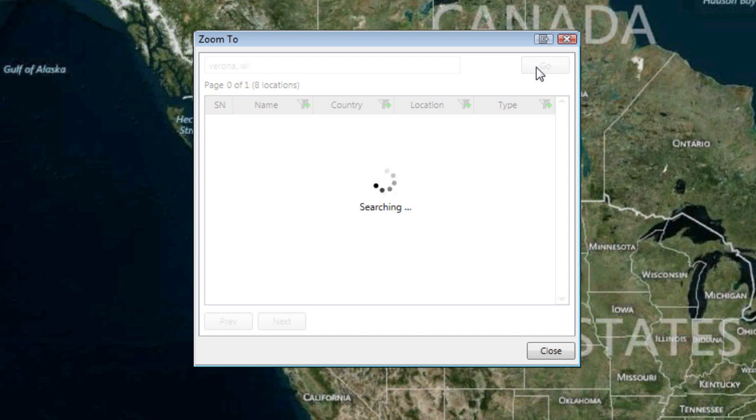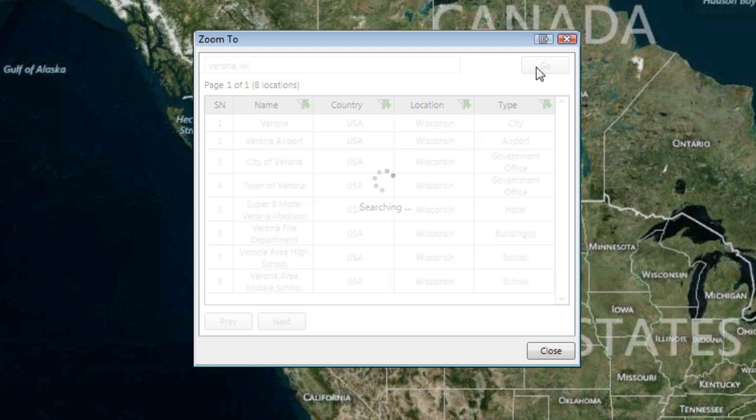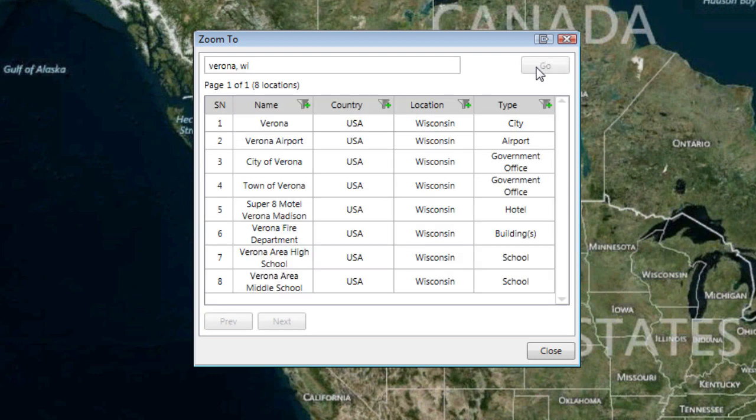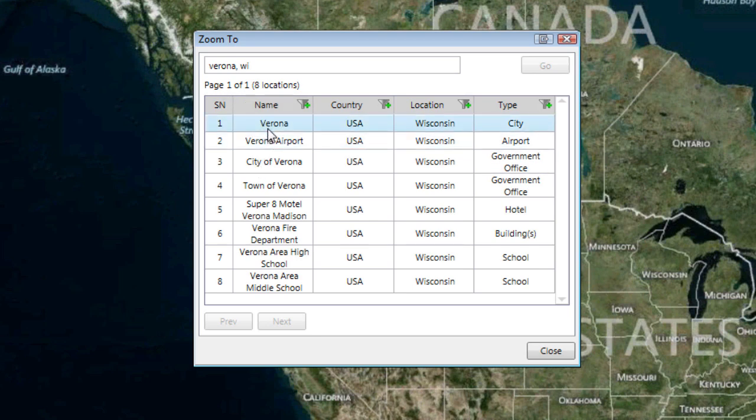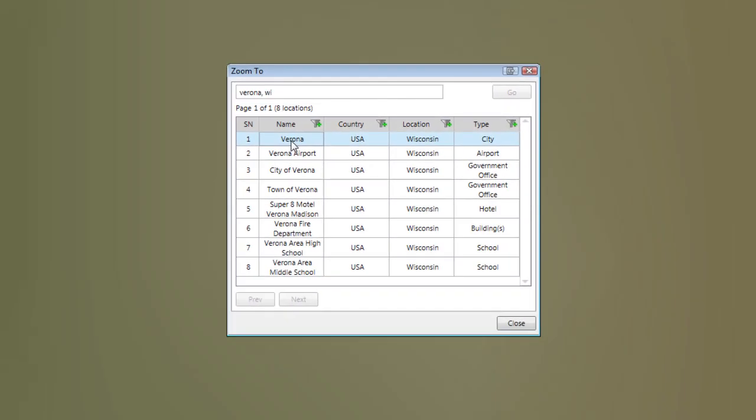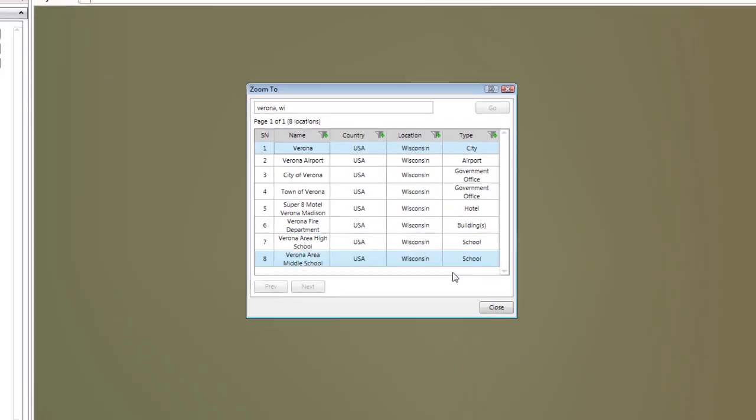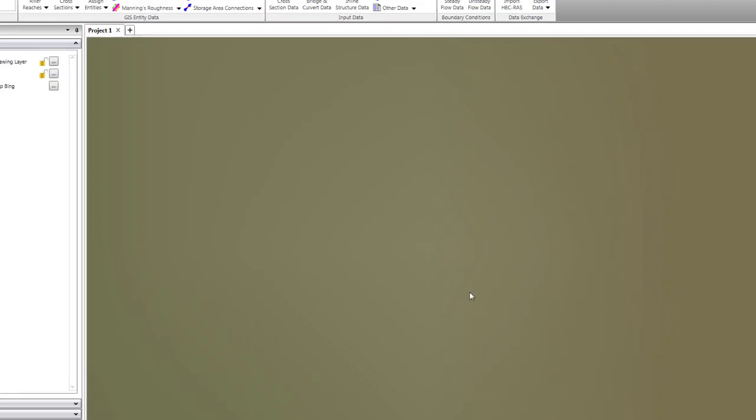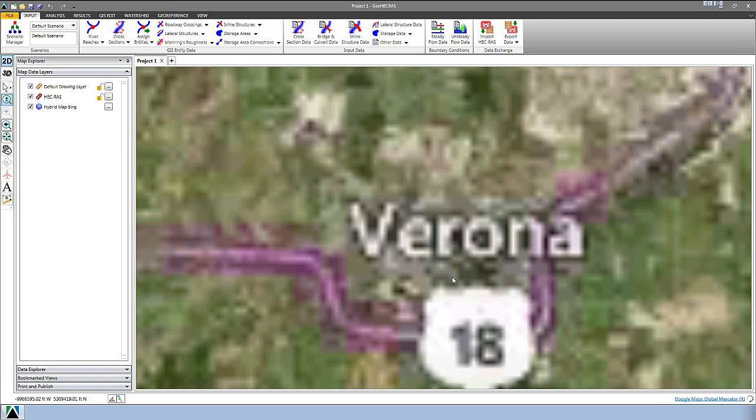It's going to query the database for that information and pull it up. You can have multiple pages of locations. In this case there's only eight locations in the database for Verona, and we could go look at the city of Verona. So we'll just select that and double click on it. It goes to that location. We can close this dialog box up.